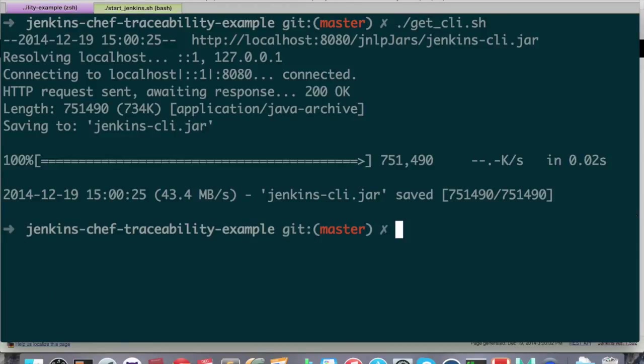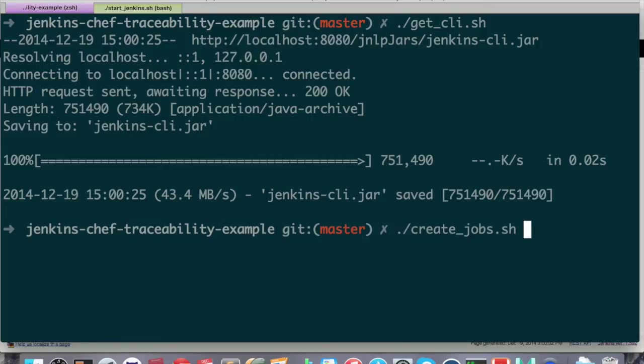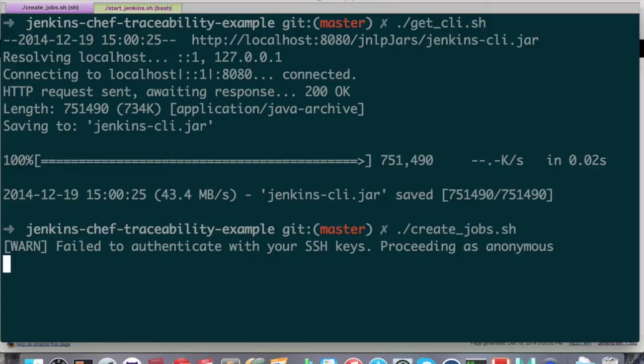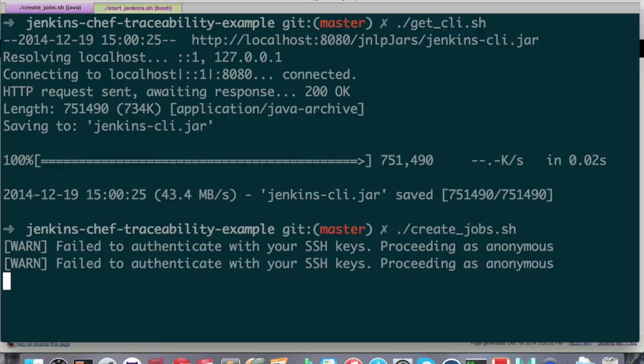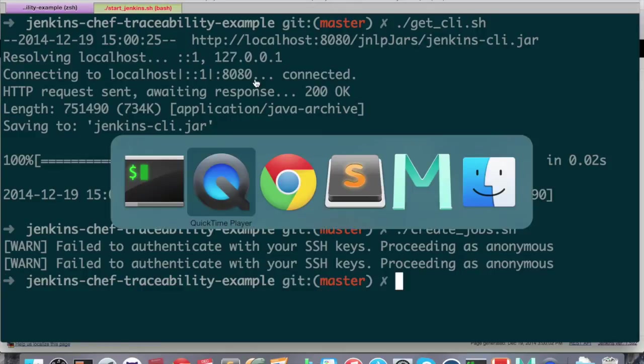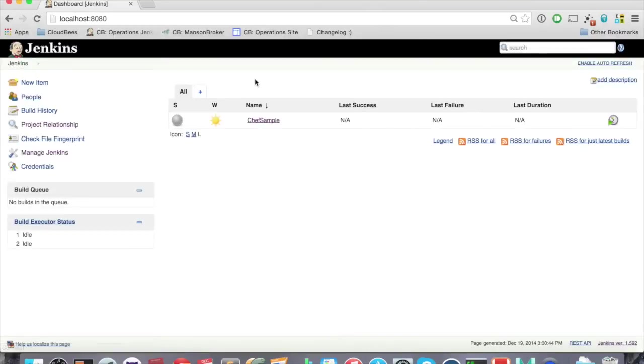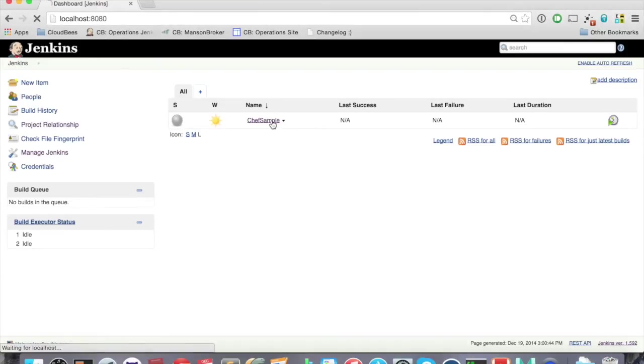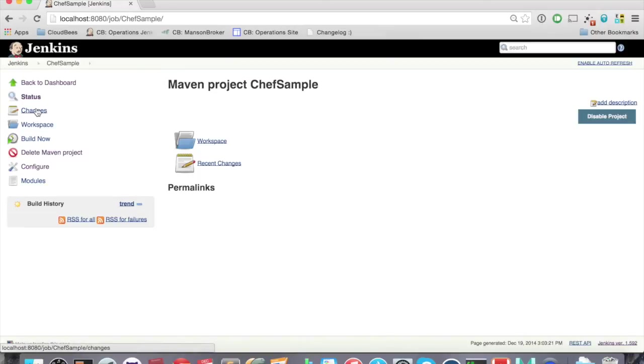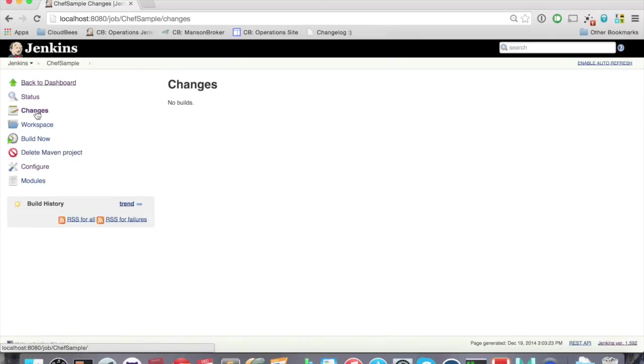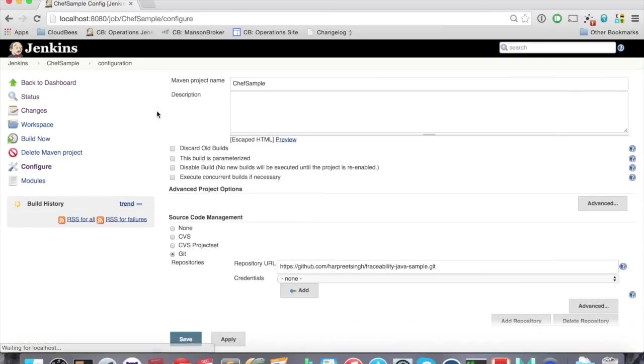And then just create a job. We just have to run the create jobs command, which will be using a predefined Jenkins config as a template. And okay, now let's see our Jenkins, success, job is here. Let me show you the config, this job config.